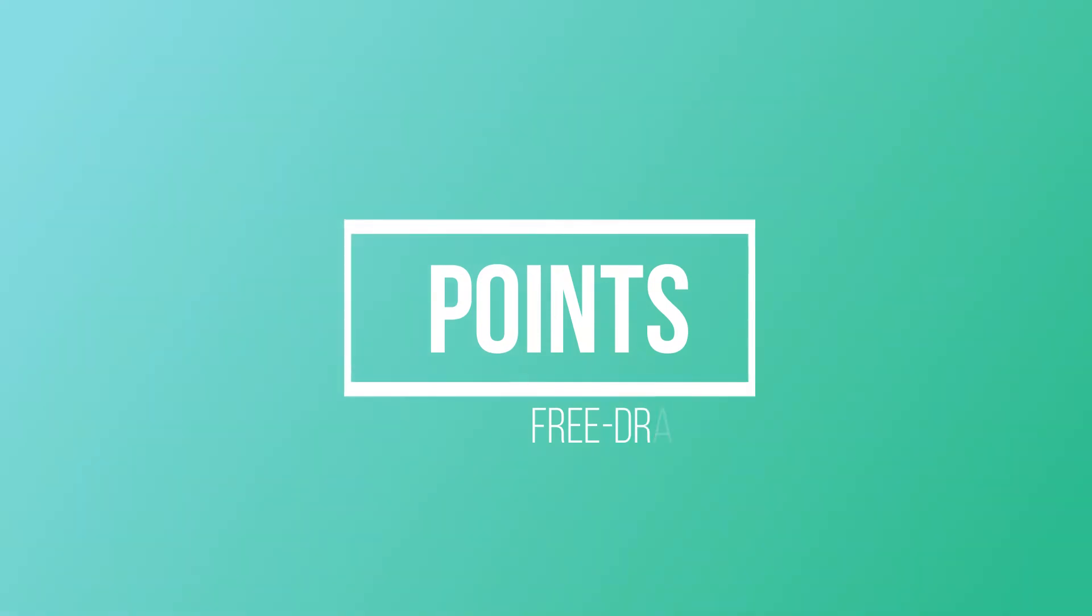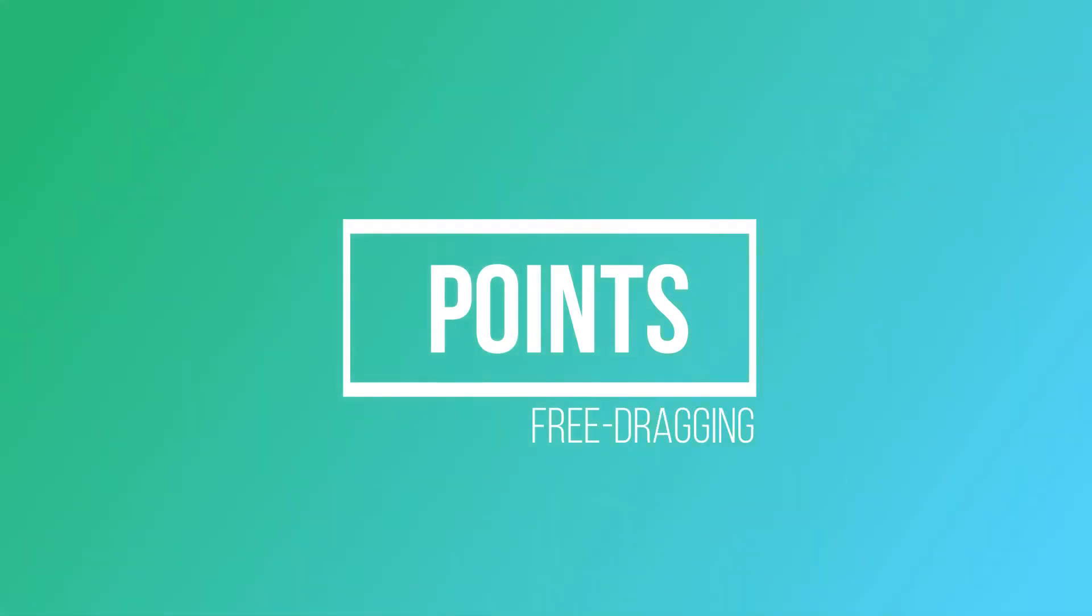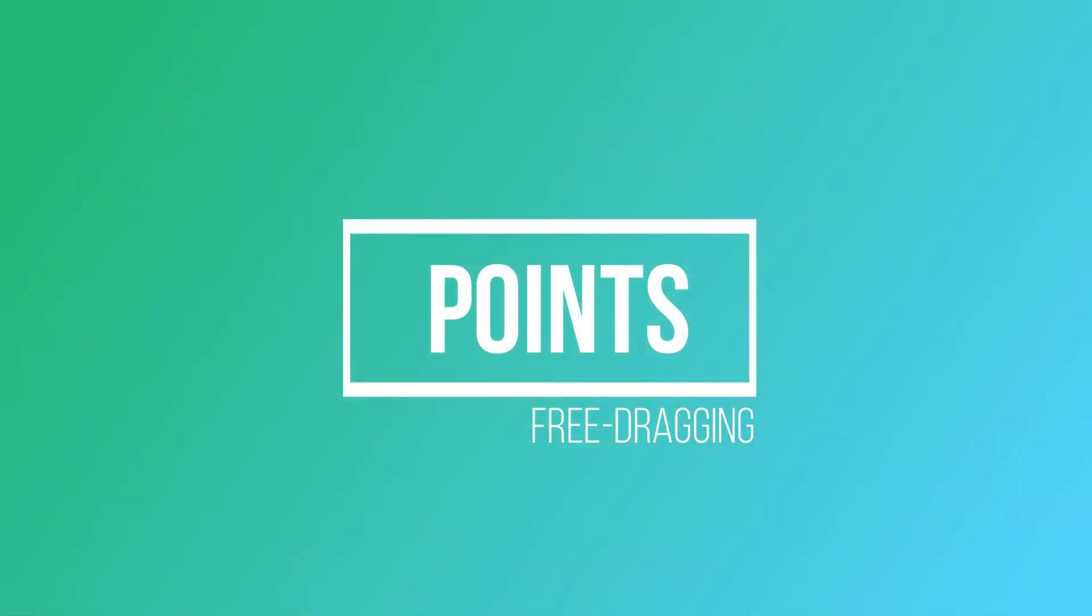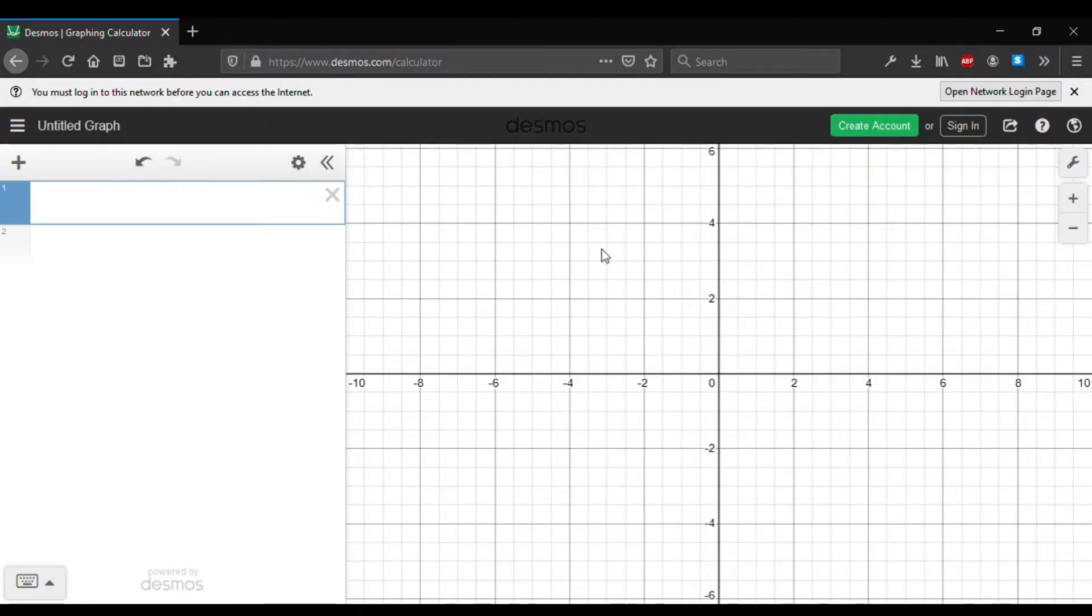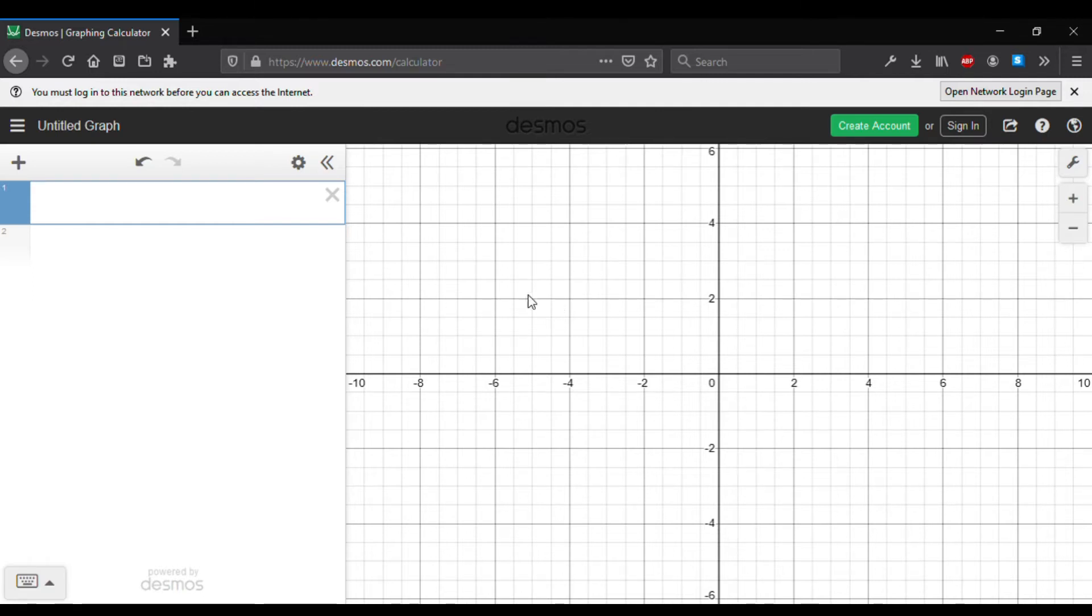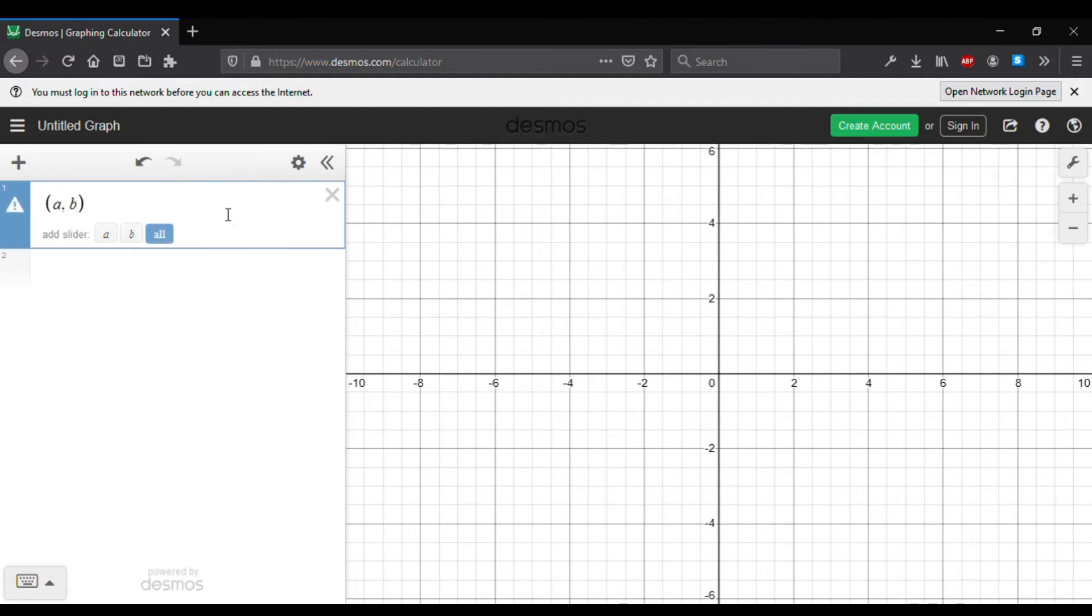Let us start with the point. Points can freely be moved in the coordinate plane. To make a point, we simply need to have two variables to define the x and y coordinates. Let's say we want to start with the point in the origin, so we type (a, b) and set a = 0 and b = 0.